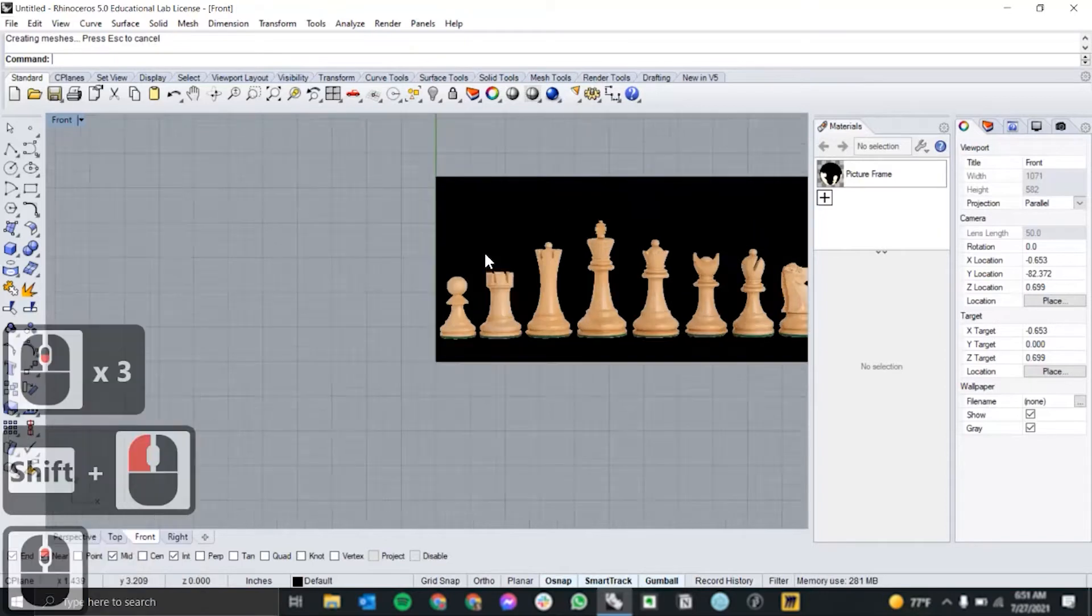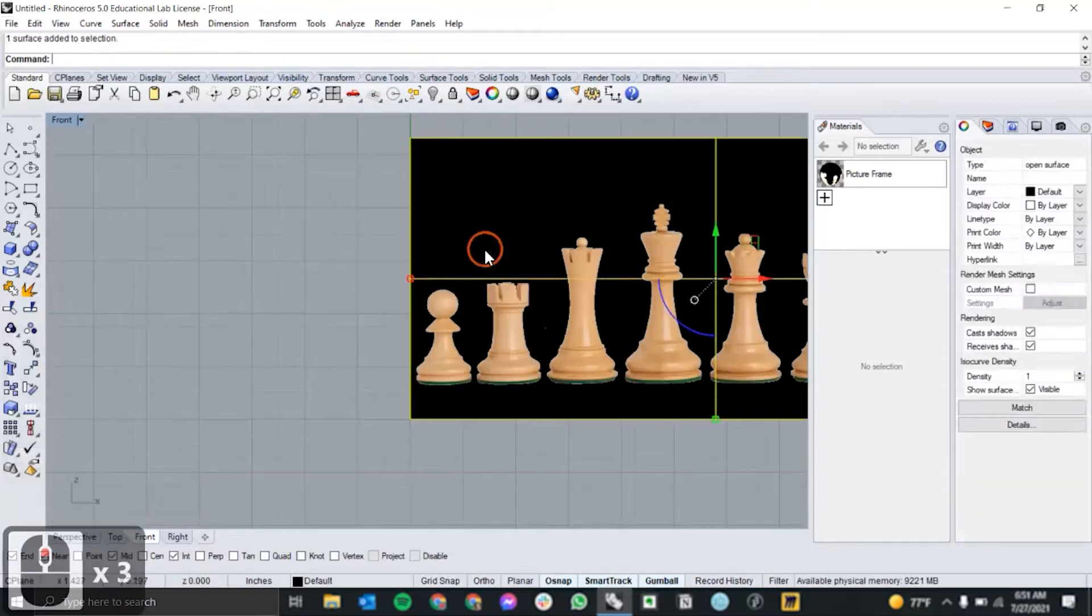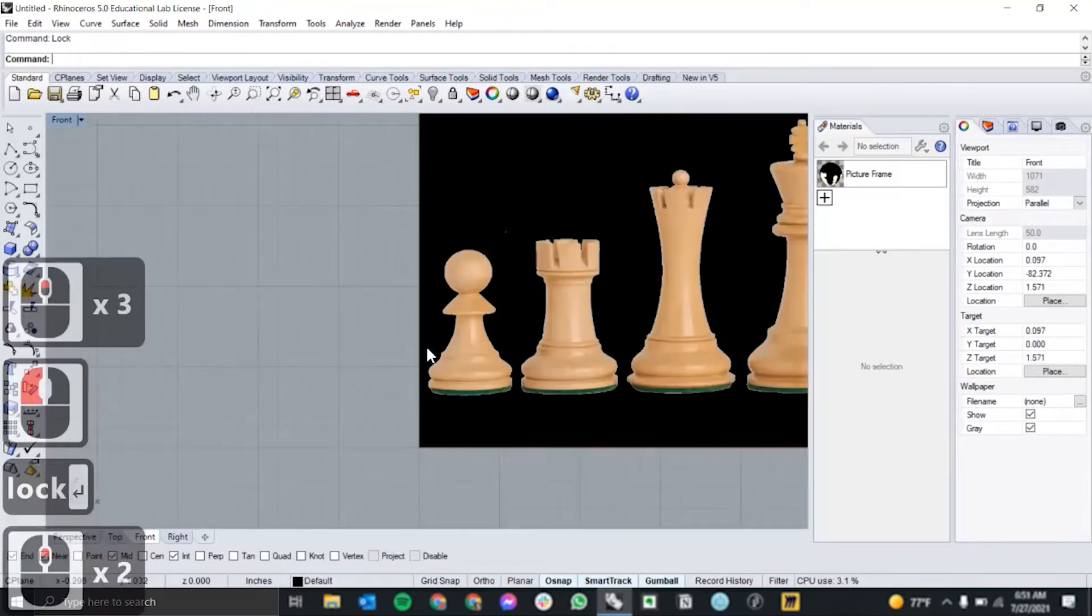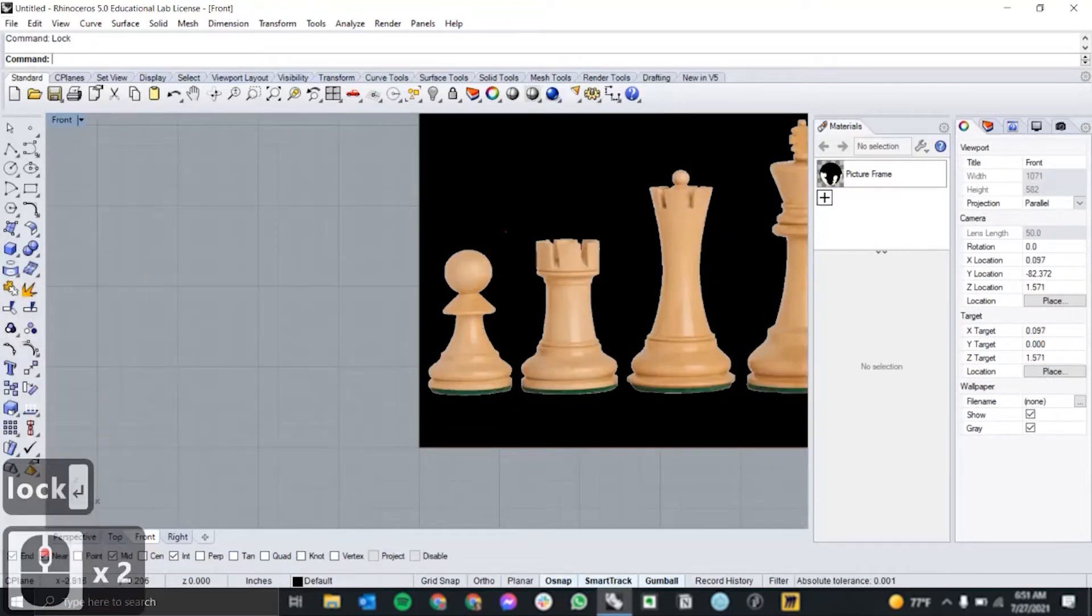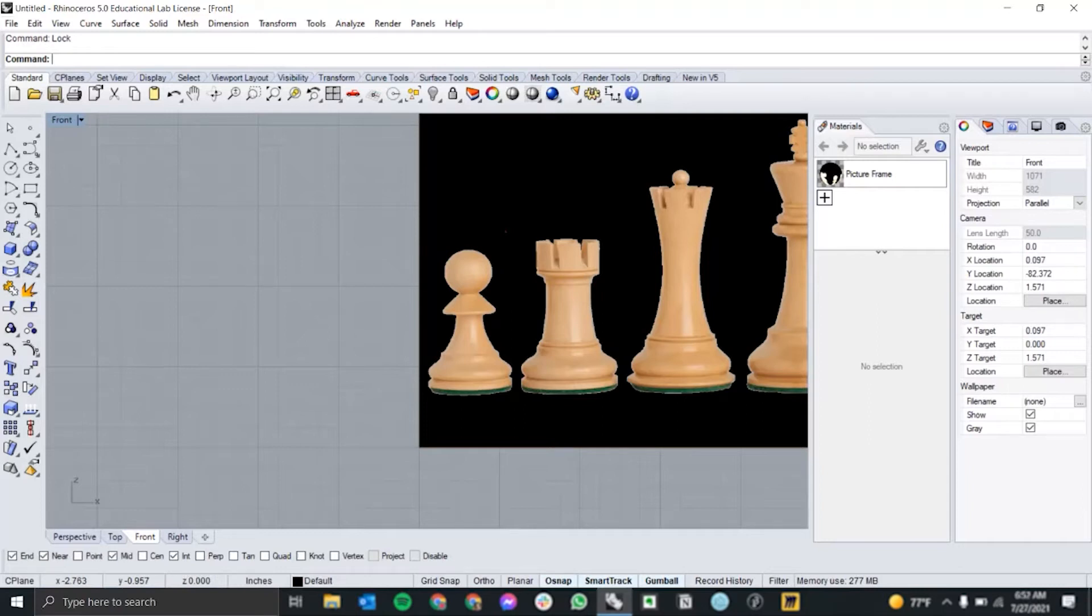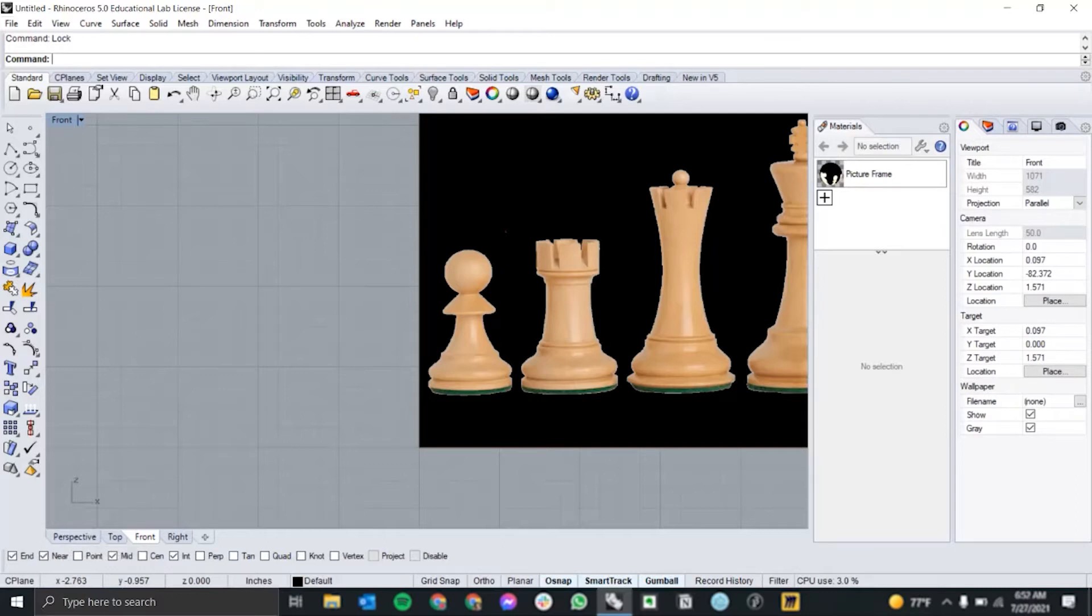Next, you want to lock this so that you don't accidentally snap to anything weird. And in terms of osnaps, I like to keep end, mid, and int on at all times. And we're also going to be using near right now to trace out the profile. I also like to keep smart track just in case it can help me align some stuff.